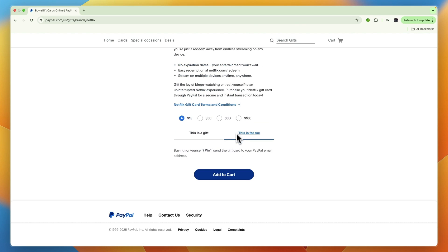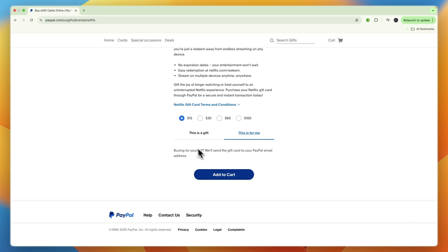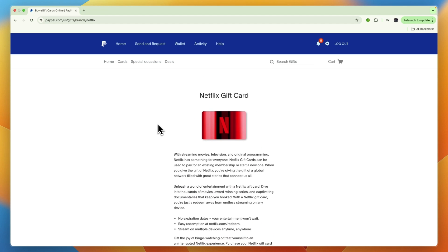That's how to buy a gift card with PayPal. If this video was helpful, please consider leaving a like and subscribing to my channel. With that being said, I will see you in the next video.